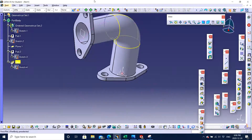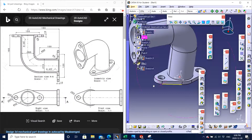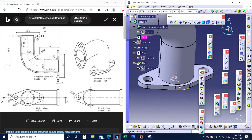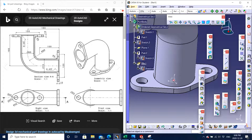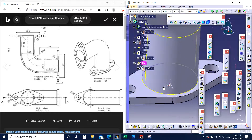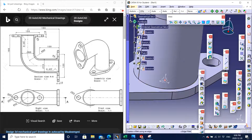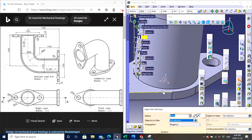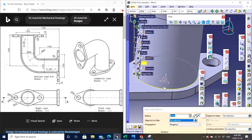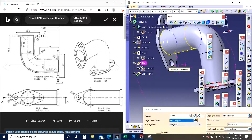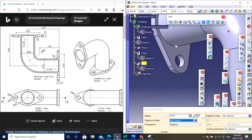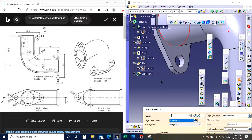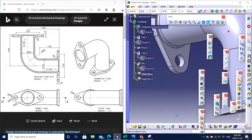We are almost done. We are left with the fillets right here. We can see a radius of 3 — given right here and on the other side as well. I'm pretty sure it's 3 and 3 on both sides. So we apply a 3 radius fillet. There we go.